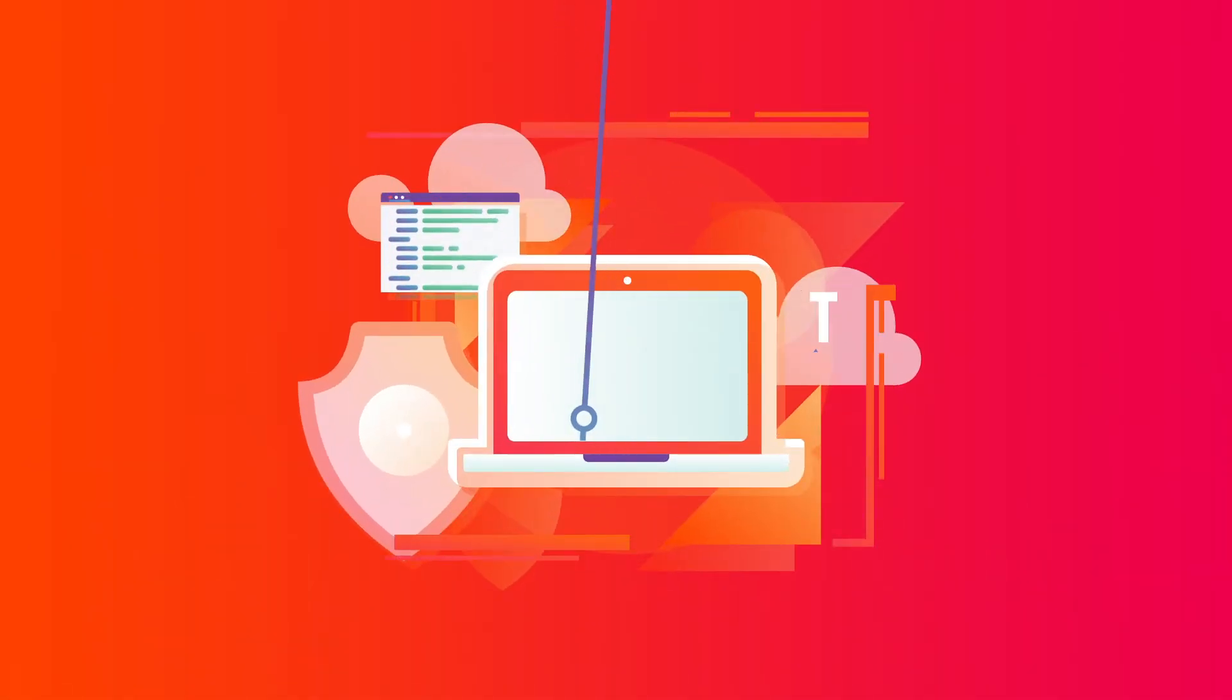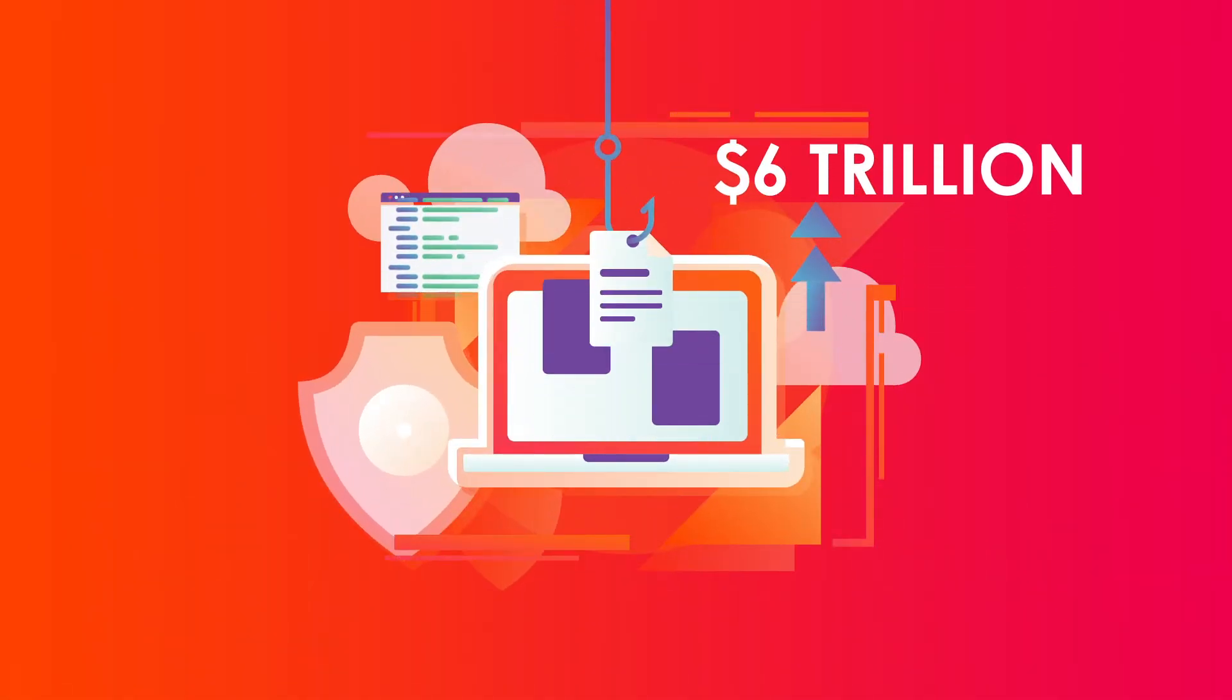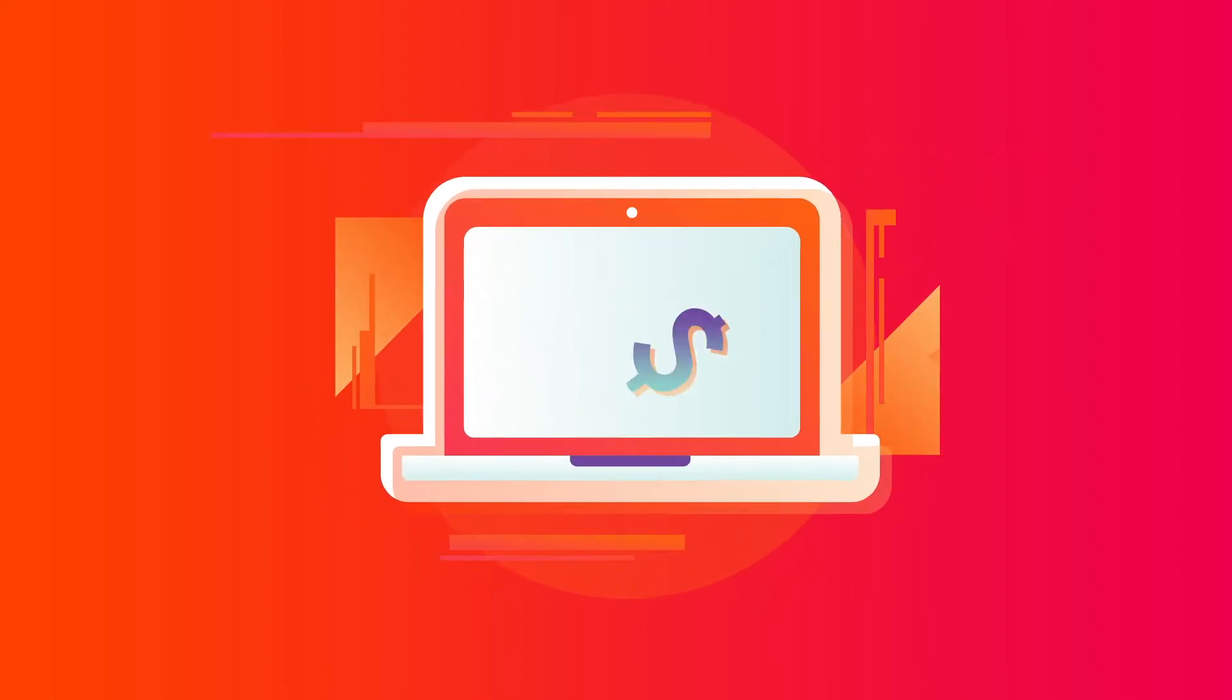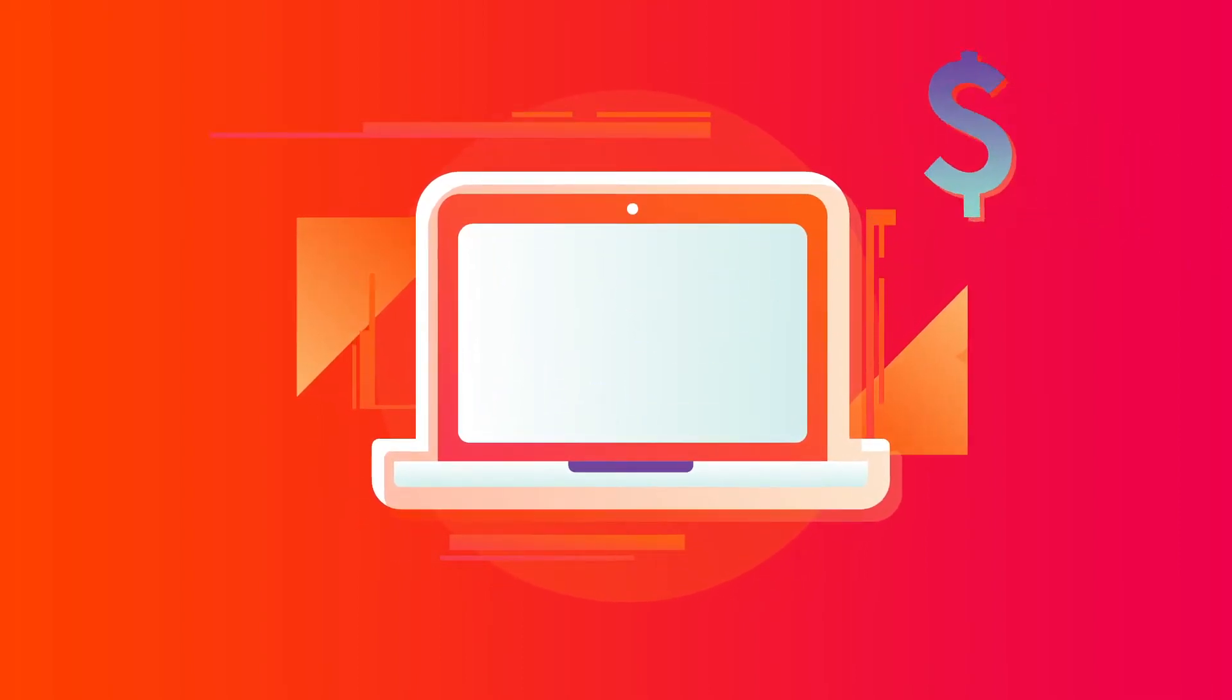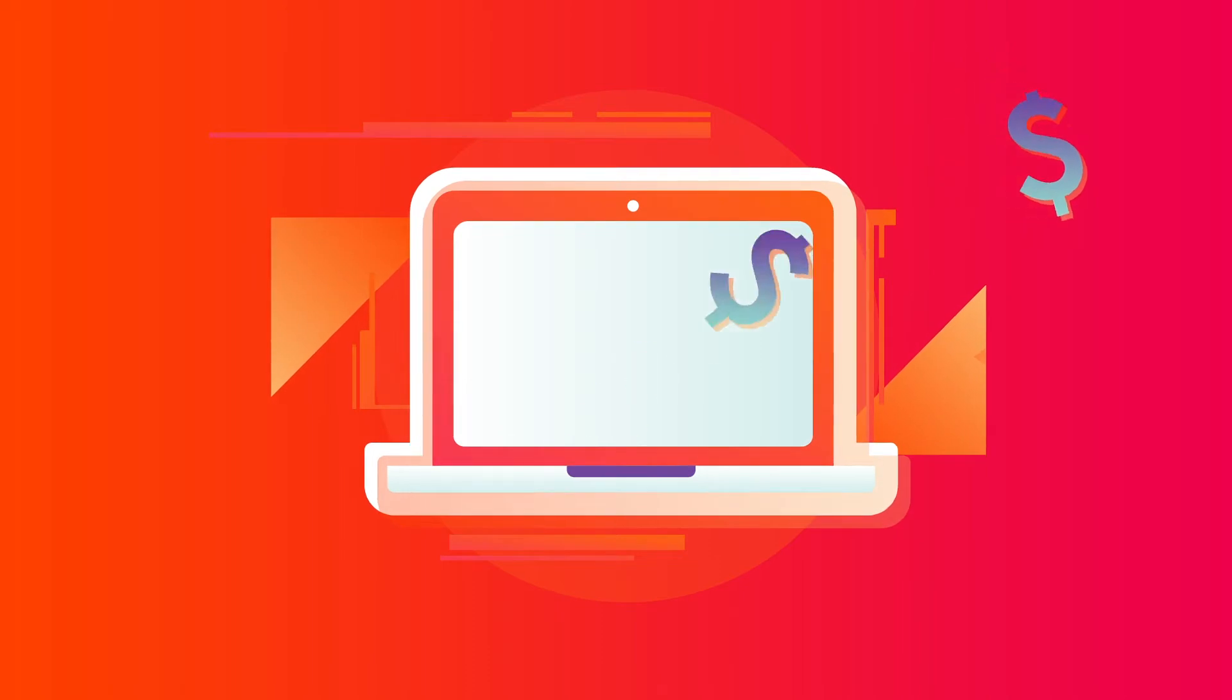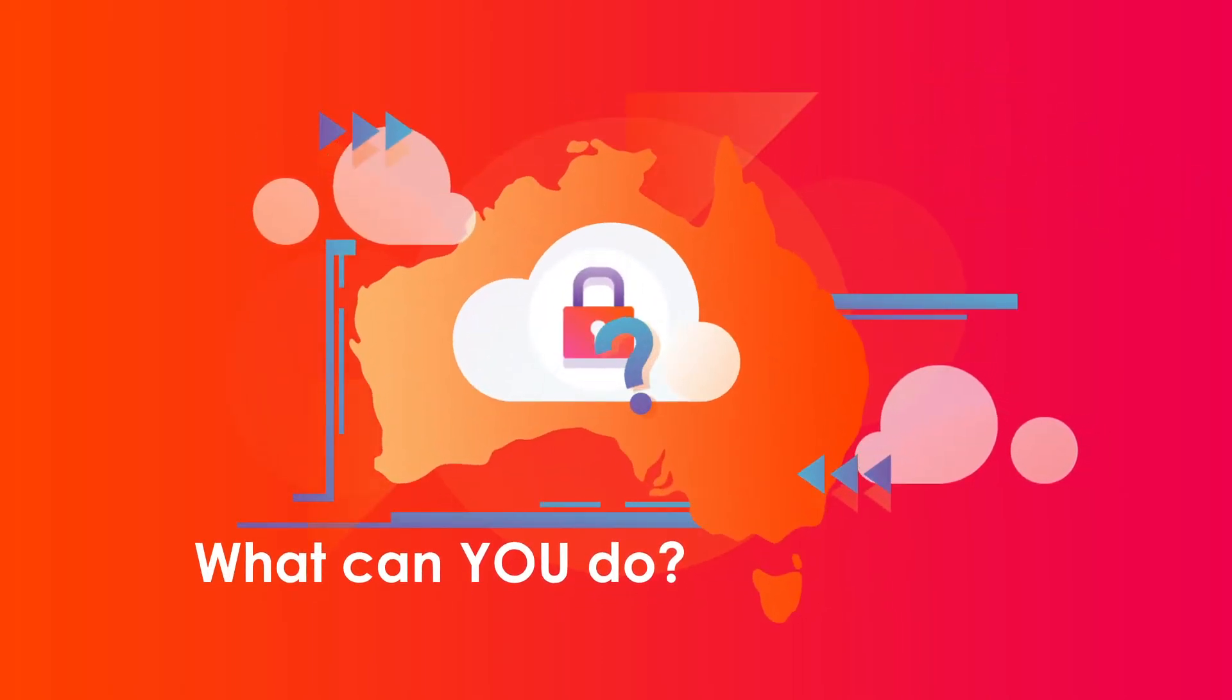Cybercrime will cost global businesses $6 trillion by 2021. That's more wealth transfer than the trade of all major illegal drugs combined. So what can Australian businesses do to protect themselves?